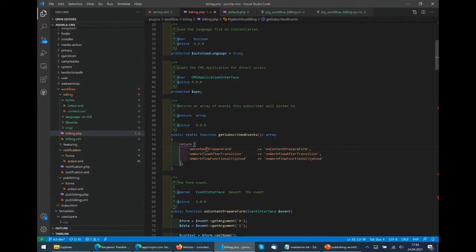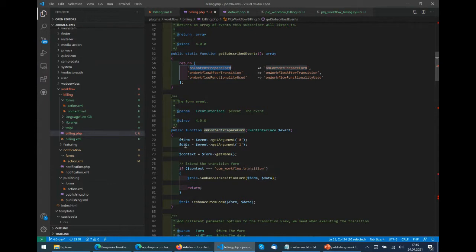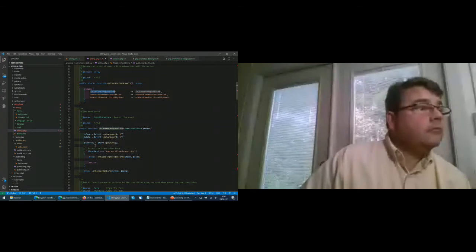What we want to do is enhance the transition form and the article form, and then execute the plugin in the transition. To get parameters in your transition, you enhance the form of the transition itself. In this case you see it's a new format for having events - the old one would give you a lot of parameters like context and the form. Using the new one, we get an event interface where we can call arguments by calling a method. We get the form and the data, and we check: are we in the transition or in the item?